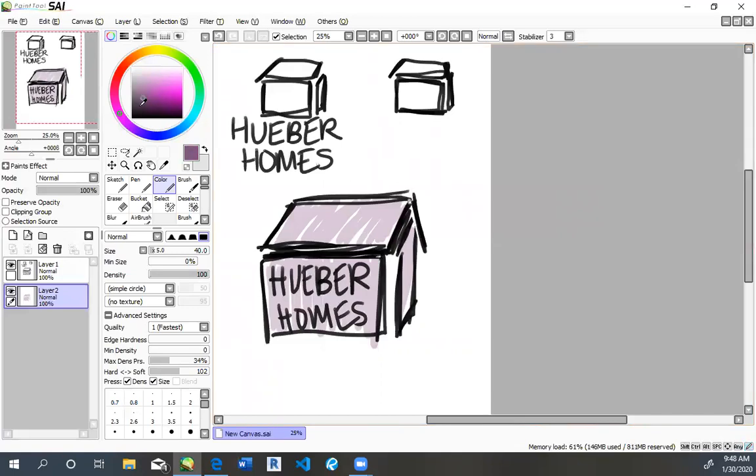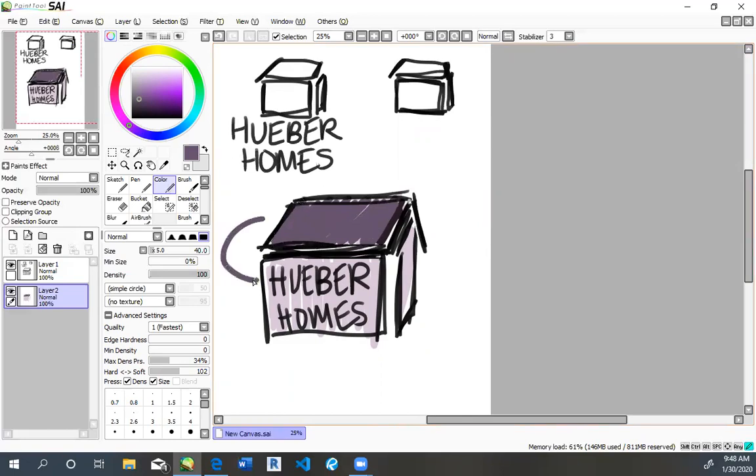I think my darkest color will be the roof. Maybe even make the text the same color as the roof. And then slightly darker side right here for a 3D look.